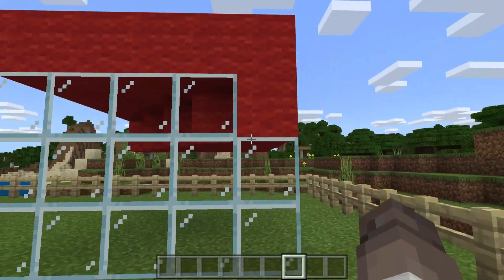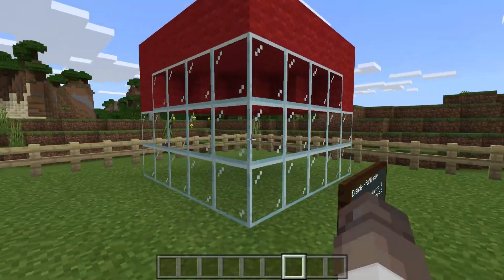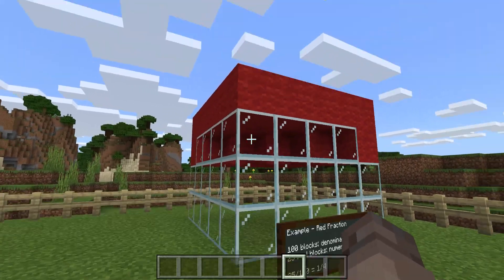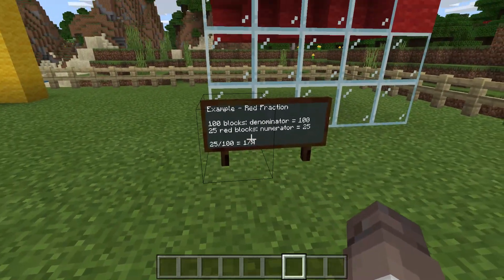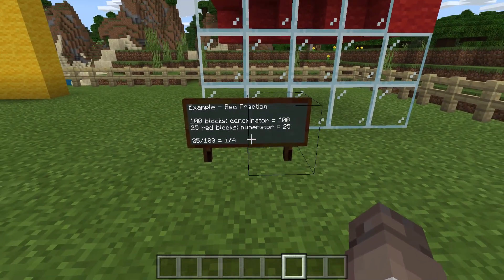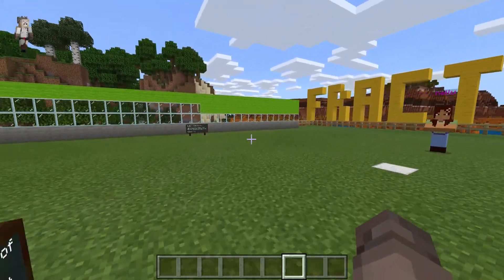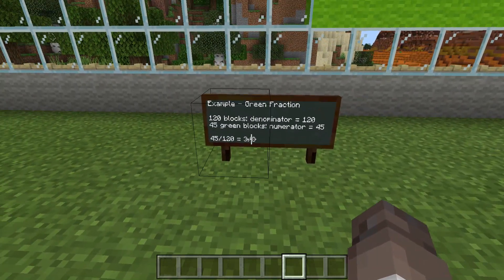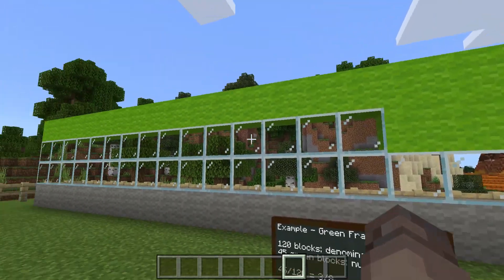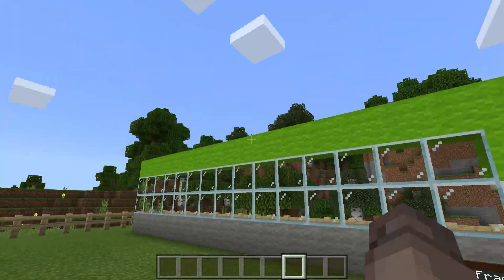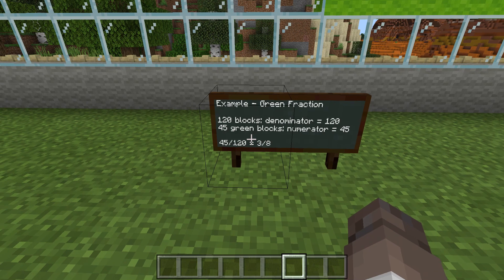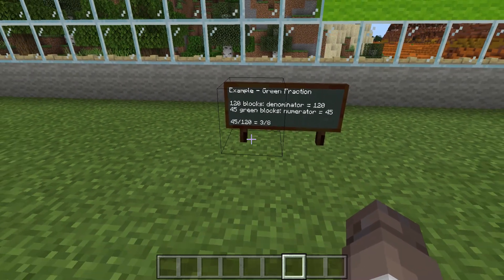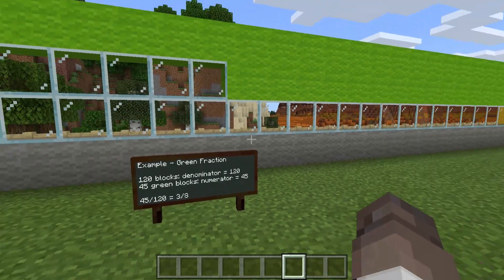We've got a three-dimensional one here. For three-dimensional models, students are going to have to take a look, count them all carefully, and multiply through for the total. So 100 blocks there in total — that's 4 times 5 times 5 — and then count the number of red blocks, which is 25. So 25 over 100 equals 1 quarter. Over here, the final example: what fraction is green? So 30 across, four high, that's 120 blocks in total. But if you count the green blocks, there's only 45 of those. So it's going to be 45 over 120, which simplifies to 3 eighths.